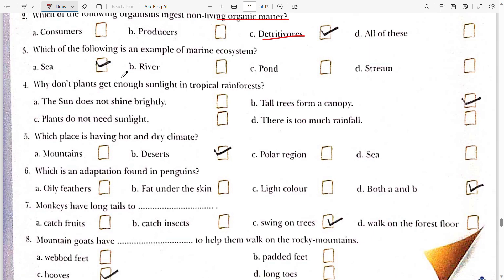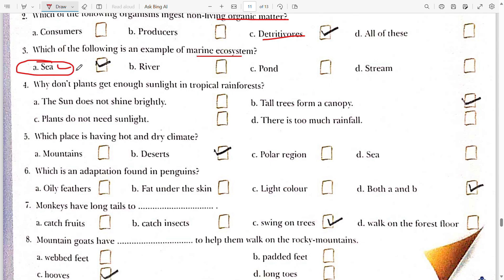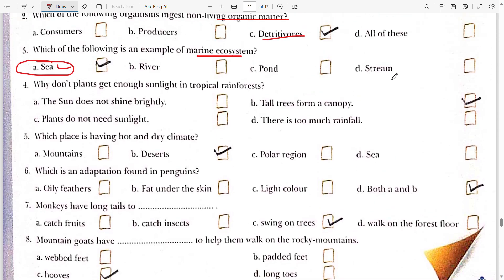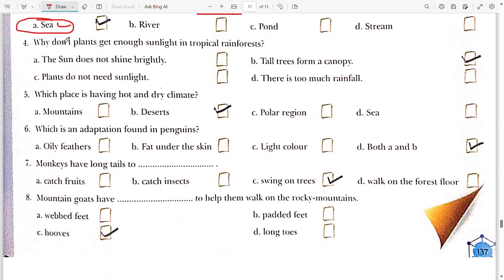Third: which of the following is an example of a marine ecosystem? The answer is sea, because marine means where salty water is found — there is salinity. Sea has saline water, whereas river, pond, and stream are examples of freshwater ecosystems.